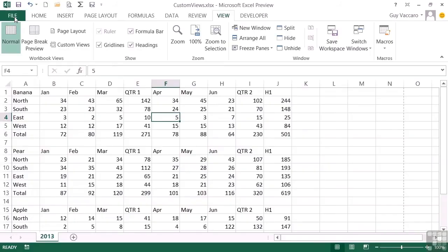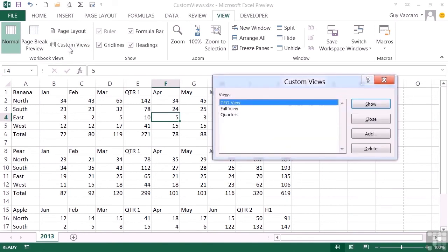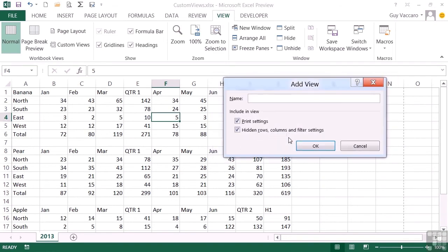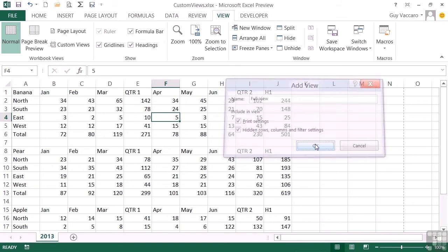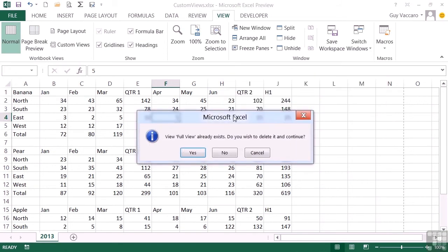However, if I don't save this view to overwrite the existing Full view, next time I go to CEO and come back, it will go back to being portrait. So I need to effectively save this new view, which just happens to have the same name as one of the old views—Full view. So Add, Full view, OK. Full view already exists, do you wish to delete it and continue? Yes.